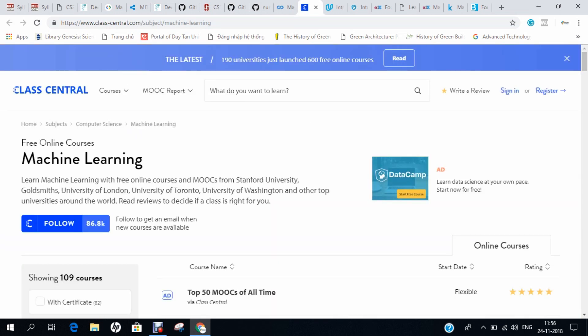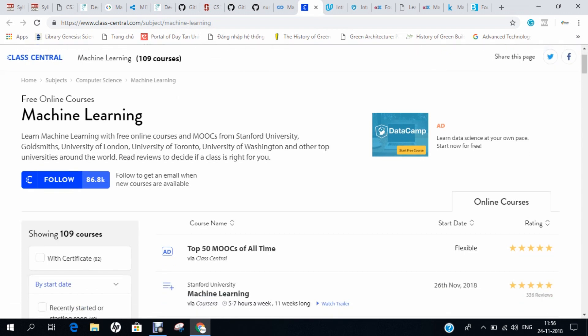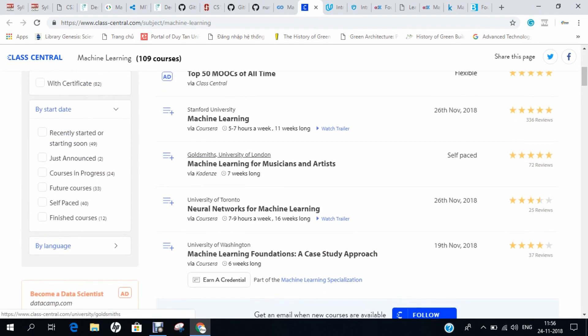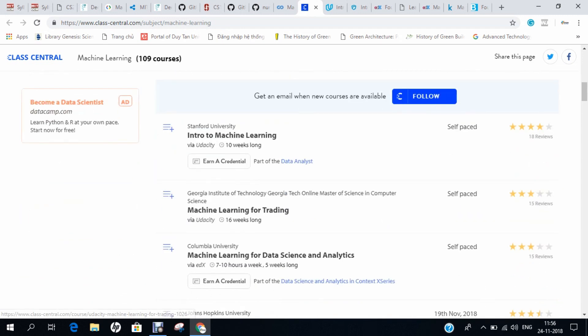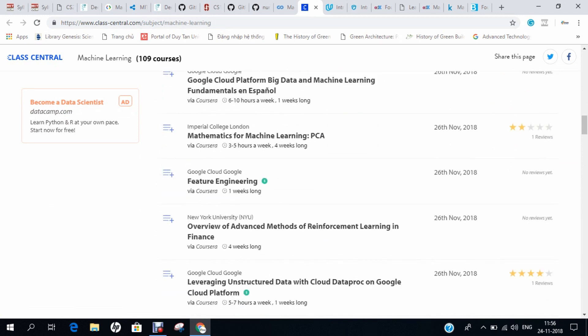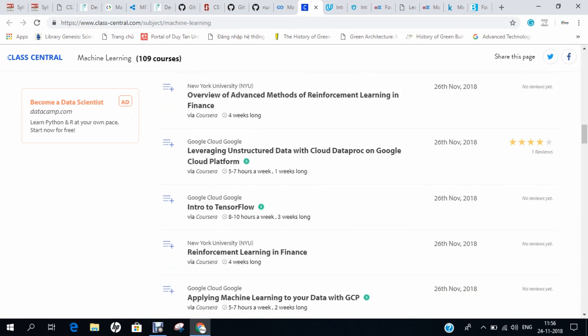Another course is from Class Central, which offers a free machine learning course under the MOOCs framework. You can also find many other related courses such as Machine Learning for Musicians, Neural Networks for Machine Learning, Machine Learning Foundations, and Machine Learning for Trading. If you want a one-stop resource for machine learning, I recommend Class Central — in a very short interval of time, you can become a machine learning champion.